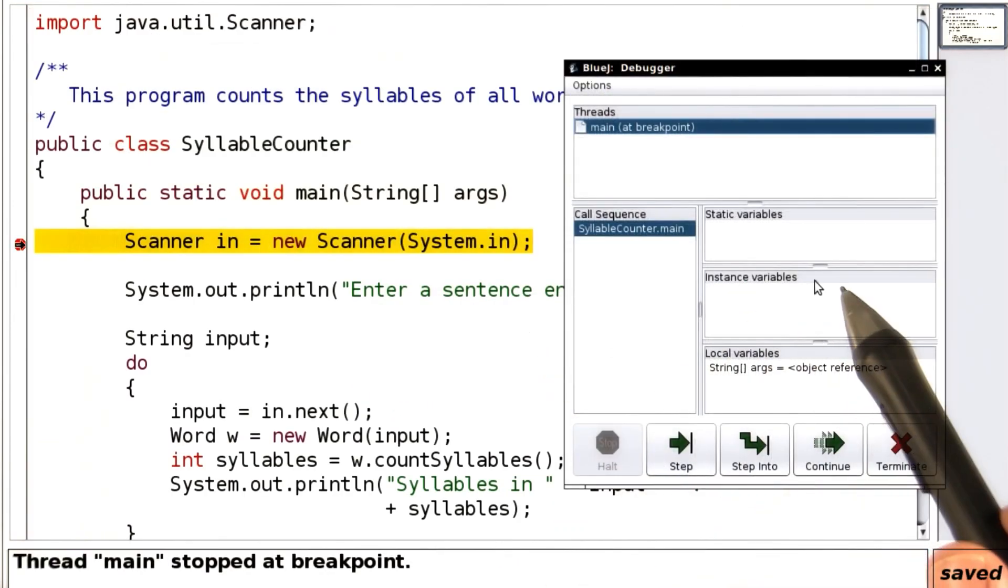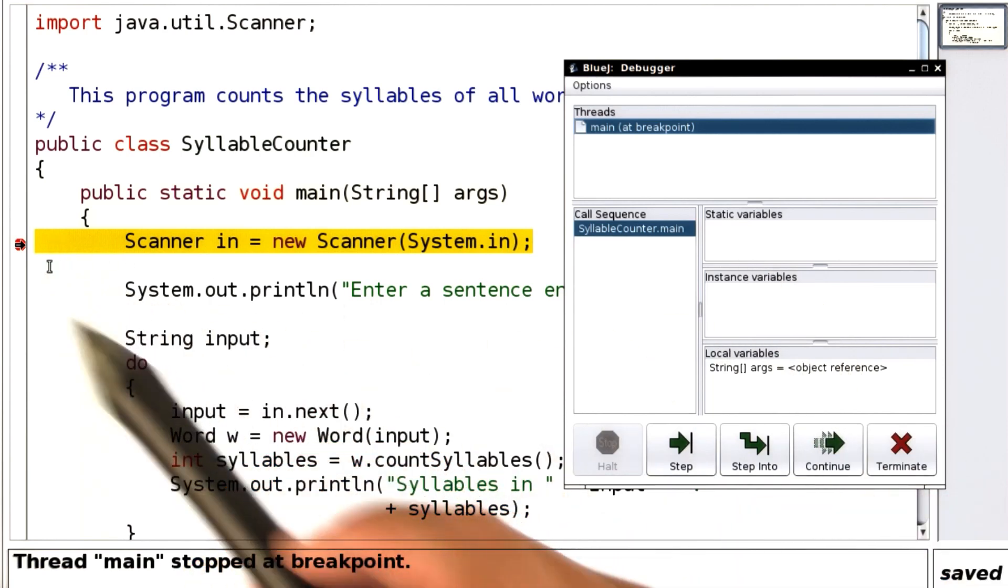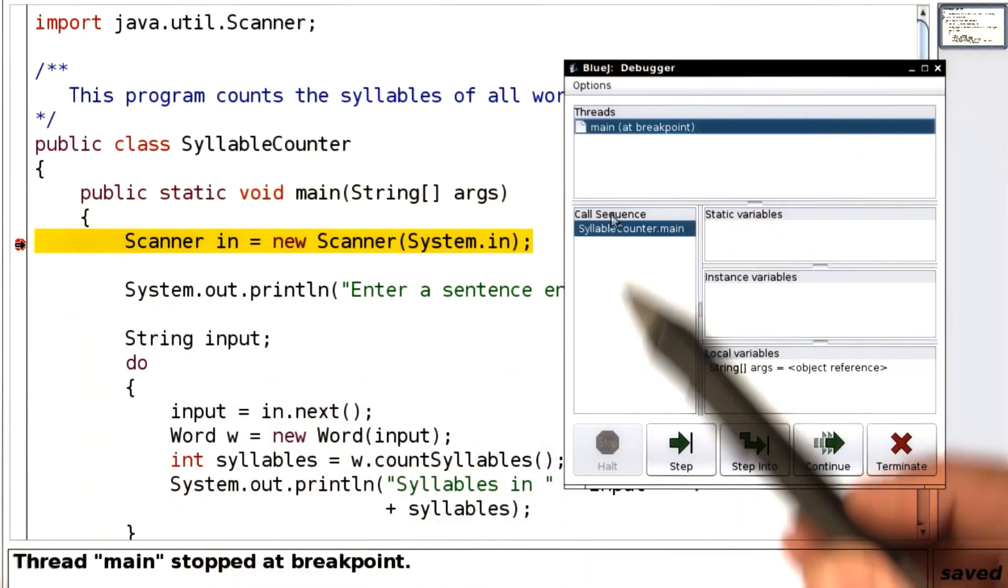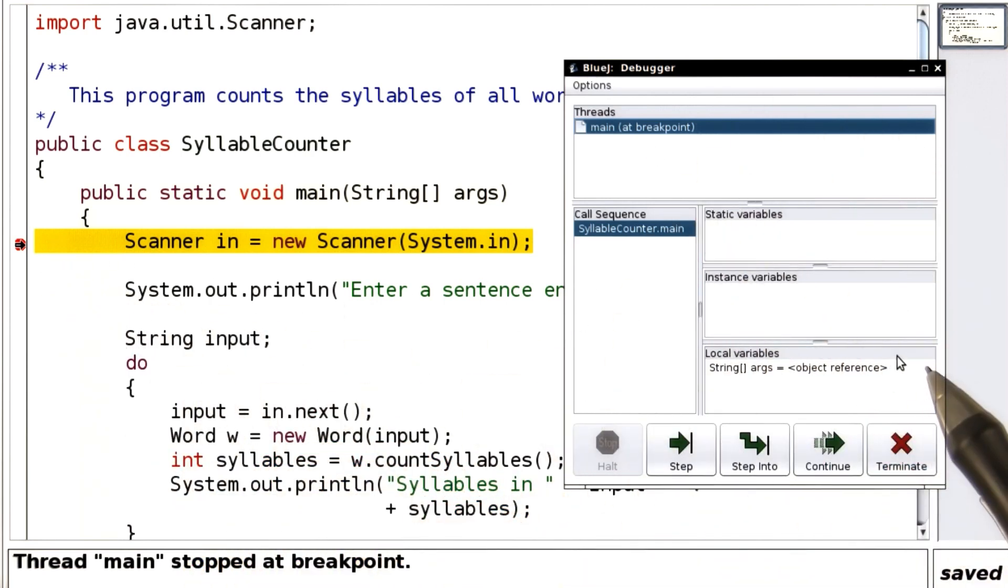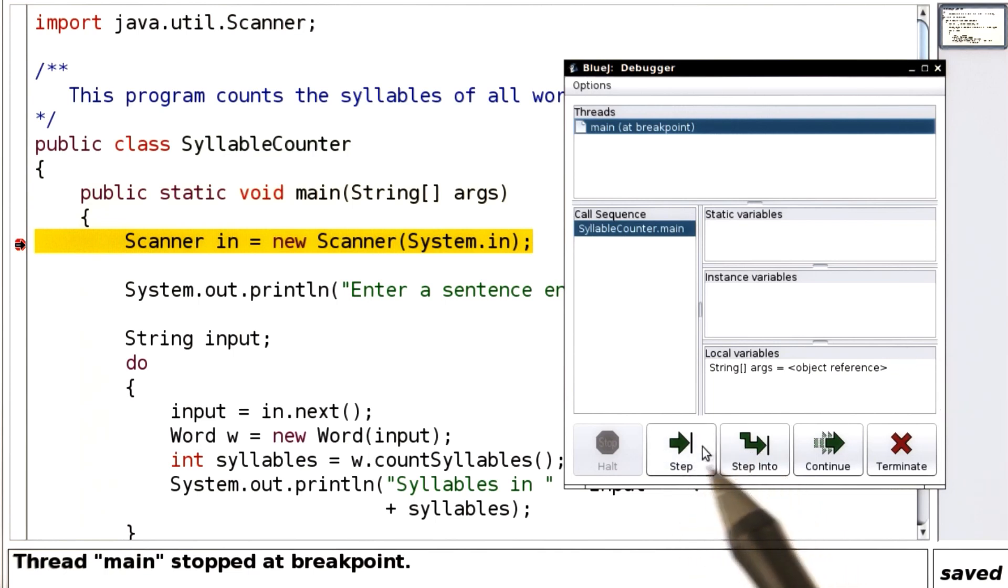And now the debugger wakes up. We've hit this breakpoint, and what you see over here is the console that controls the debugger. These buttons here let you step through the program. Let's try it out.